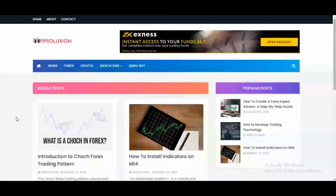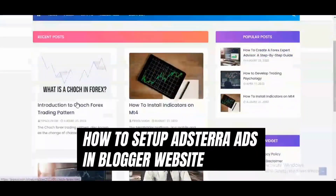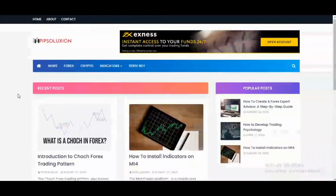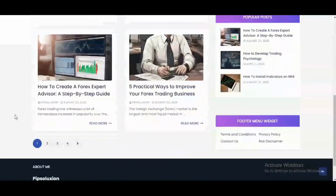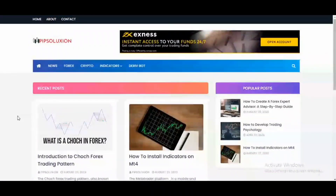Hi guys, welcome back to this YouTube channel. In today's video, I'm going to be showing you the step-by-step process through which I monetize my Blogger website with AdSter ads. I have this Blogger website and I want to put some ads on it. I already have some ads like the pop-under ad and the social bar ad, and I'm going to show you the step-by-step guide and what effect visitors will have when they come to this website.